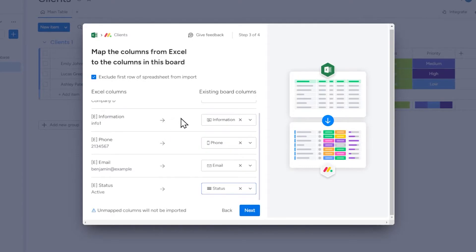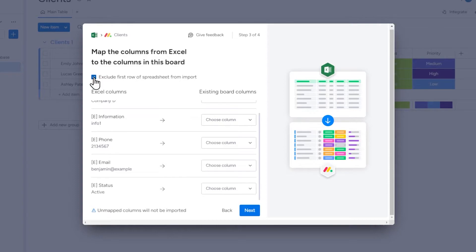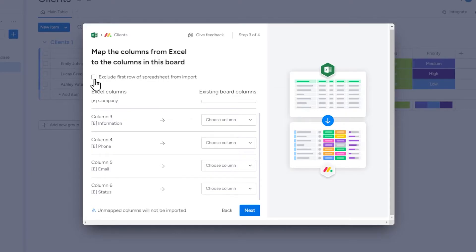Here we have the option Exclude first row of spreadsheet from import. If we select this, the first row containing any content in our spreadsheet will not be imported as data into Monday. If we uncheck this, the first row containing any content in our spreadsheet will be imported as data into monday.com.